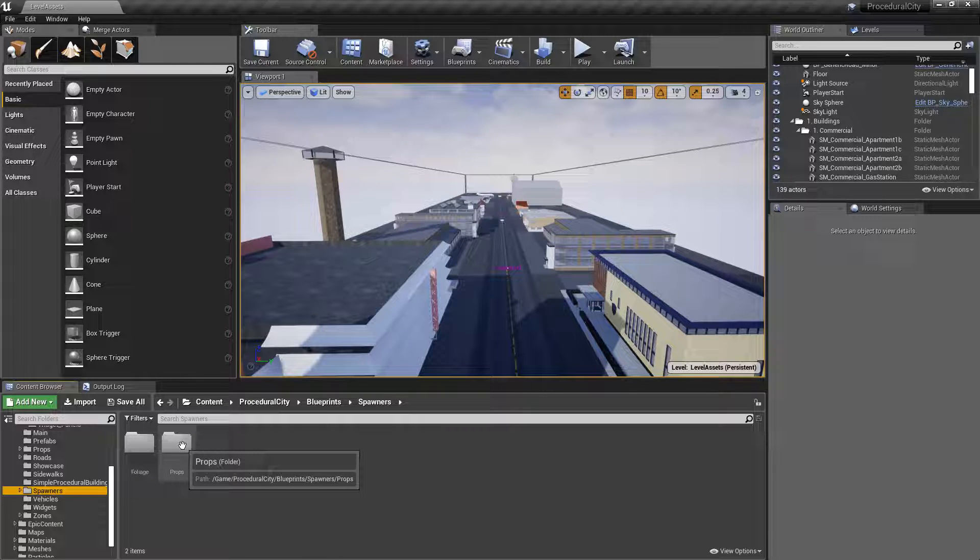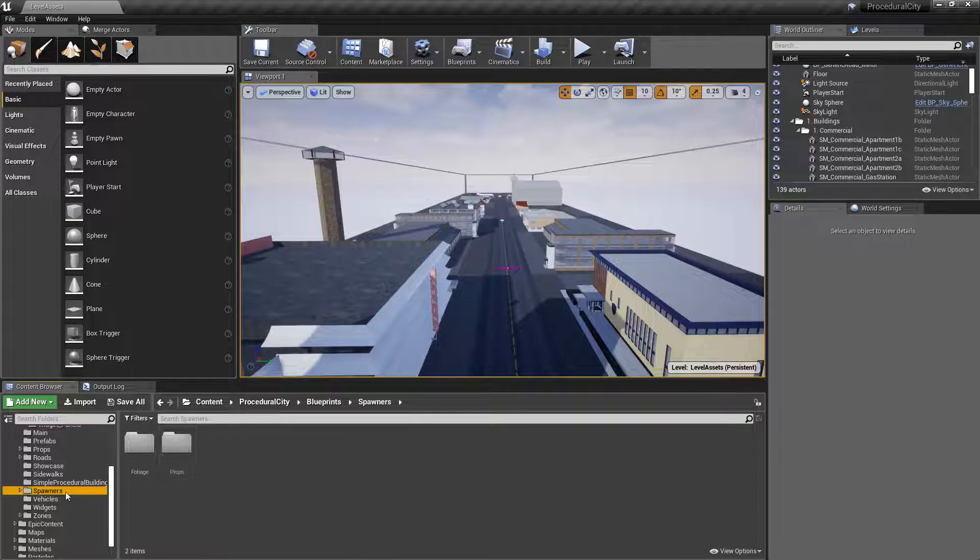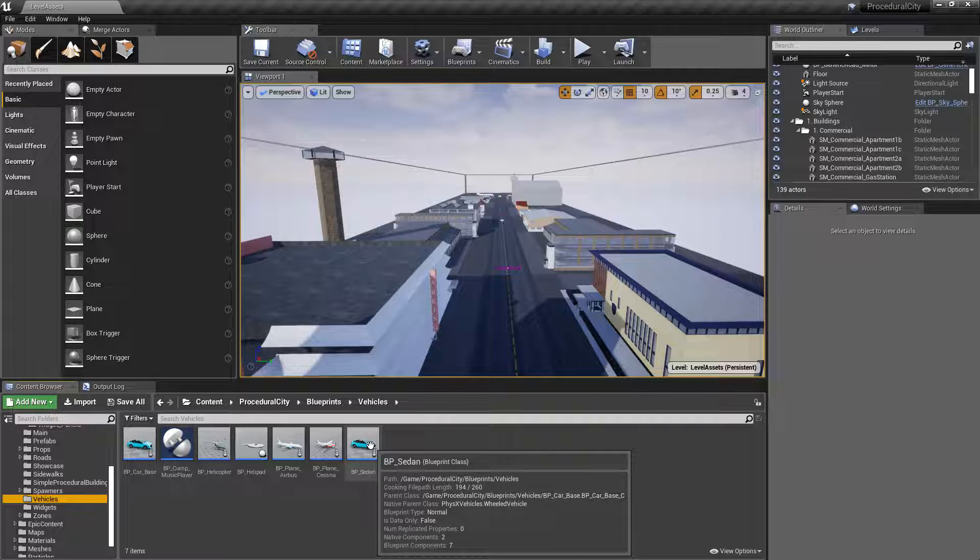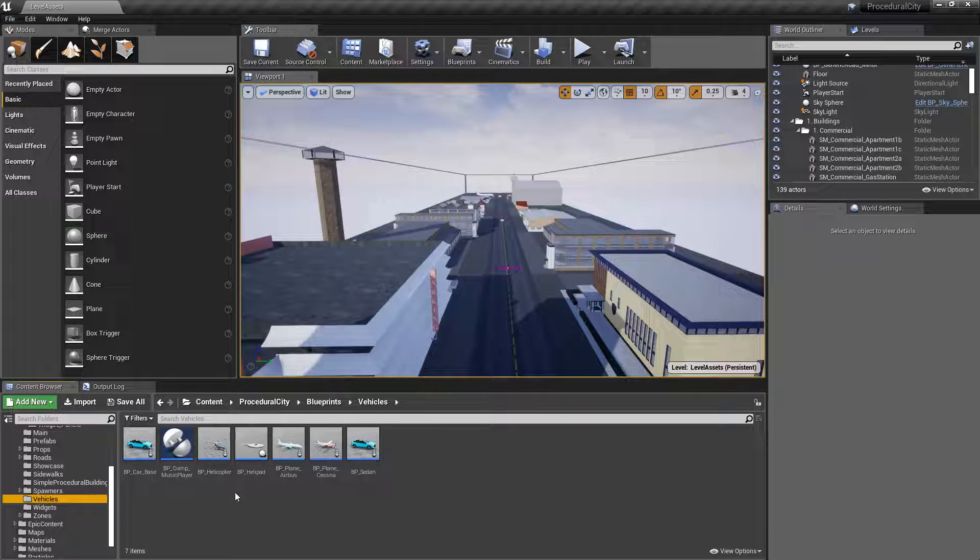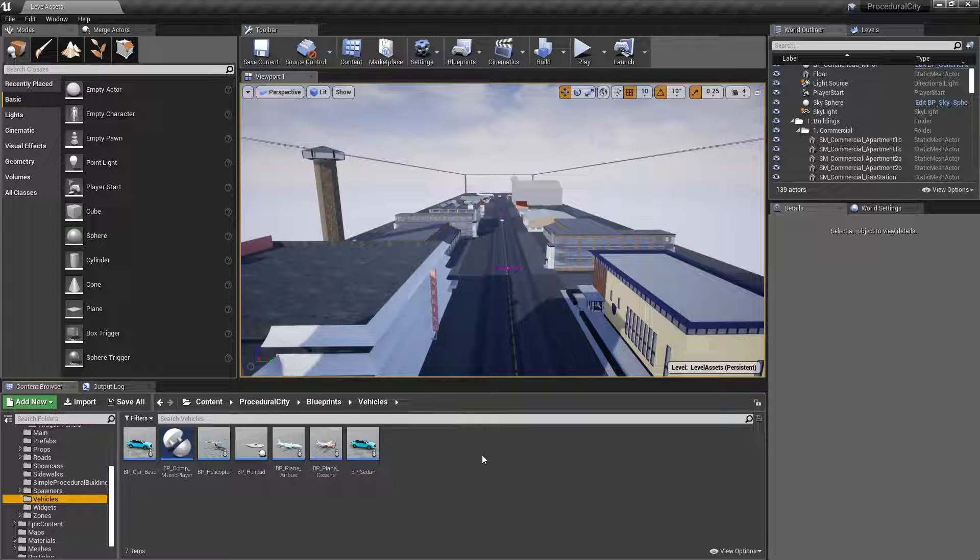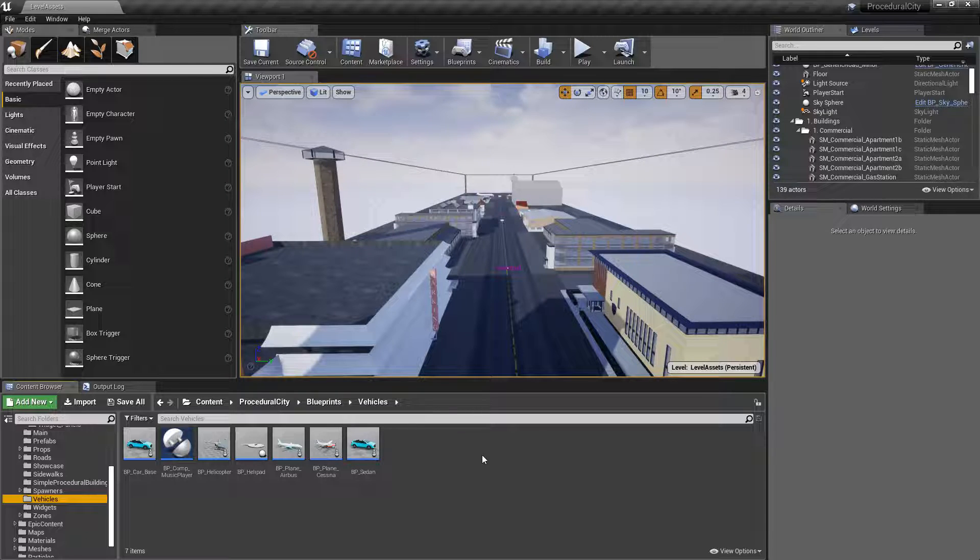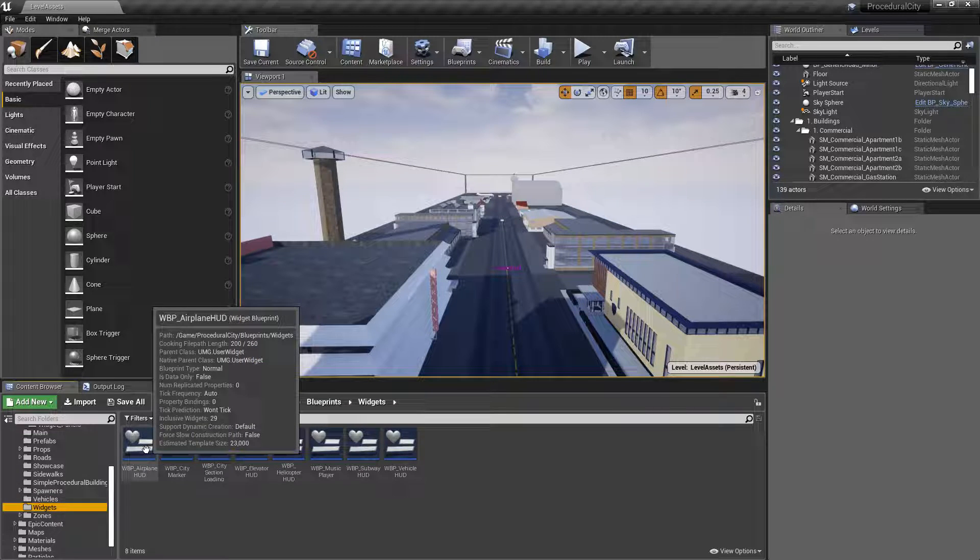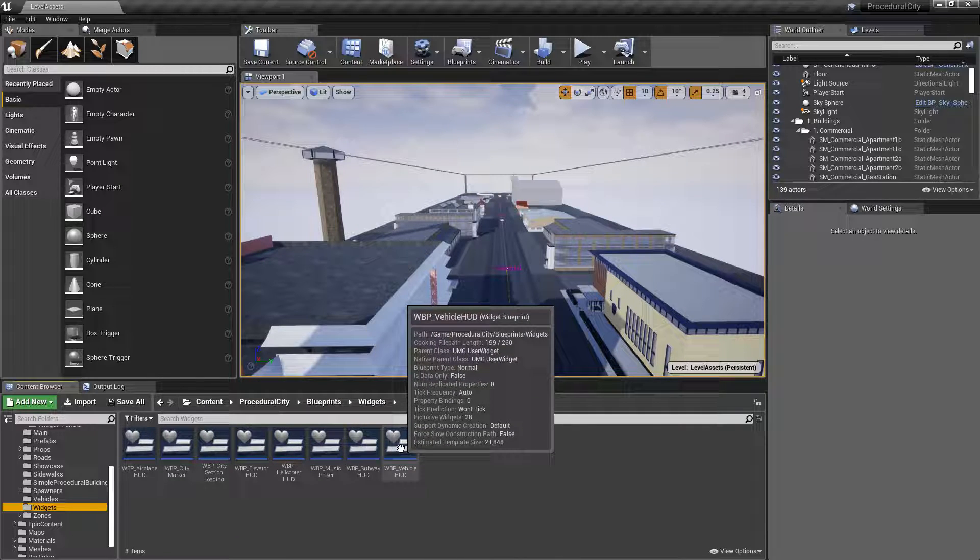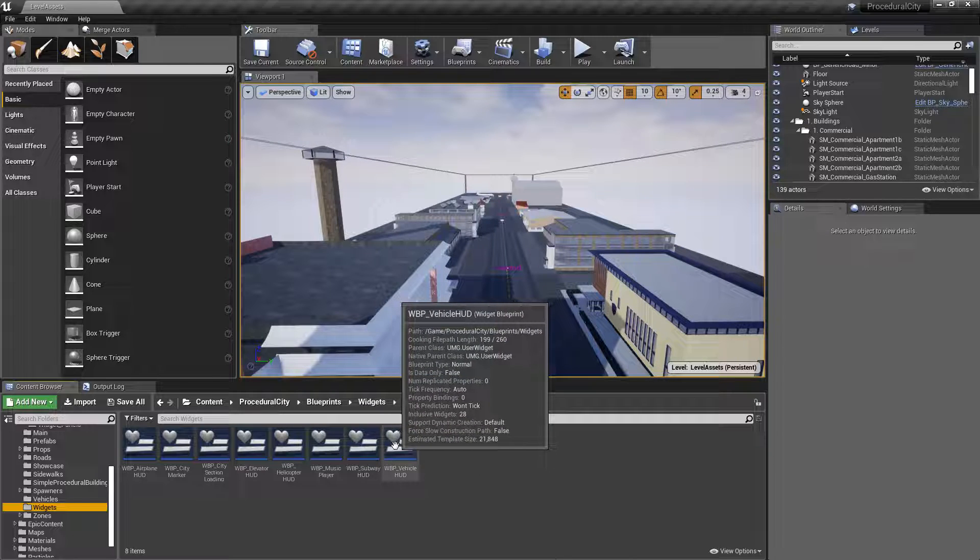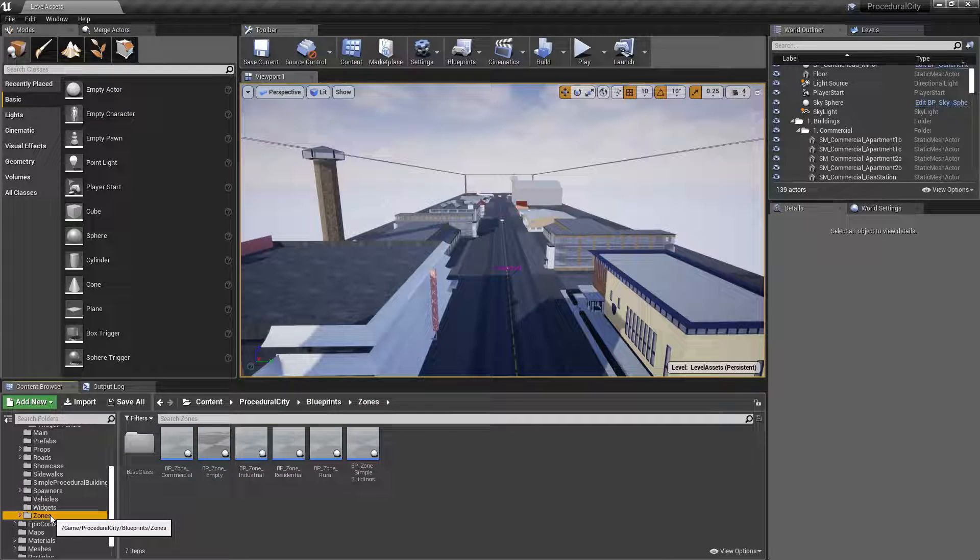Then we have spawners for foliage and props. Again, you'll access these mostly through the unified interface but it's good to know they're here. We have vehicles - a base class for a regular vehicle and the sedan which spawns as a random prop in your city. Just for fun, I decided to also add a helicopter blueprint and two airplanes: the Airbus and the Cessna, one big and one small. These are by no means accurate flight models - they're basically very simple floating movement blueprints - but it gives that nice little extra touch. I really wanted to include an airport in the city so I decided to make some airplanes. Then we have widgets - pretty self-explanatory - things like the HUD for the airplanes, subway, or vehicles. The vehicles will have speed, direction, a little compass, and some messages for how to control them.